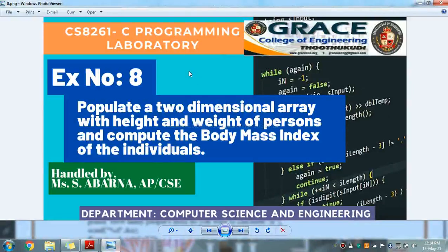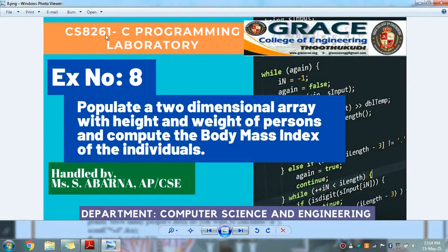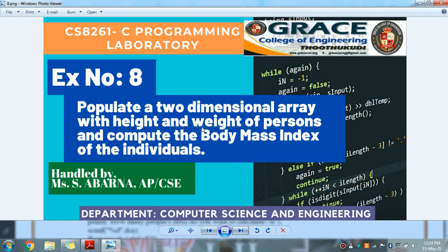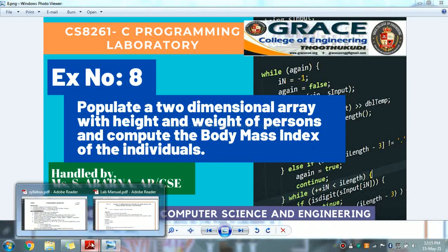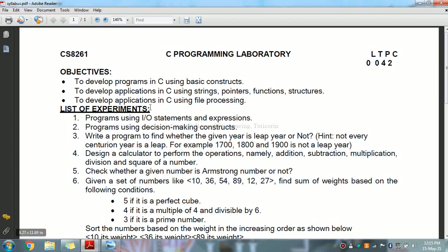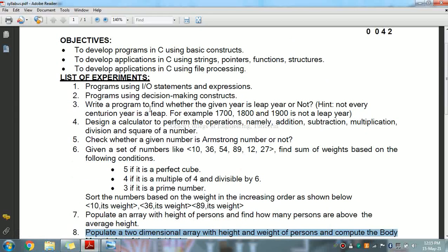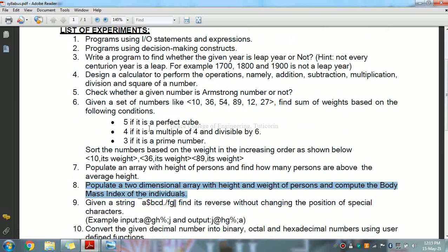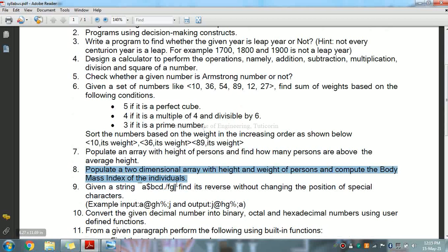In this video, we are going to discuss CS8261 C Programming Laboratory, 8th exercise: populate a two-dimensional array with height and weight of persons and compute the body mass index of the individuals. This is the 8th exercise from the syllabus list of experiments.